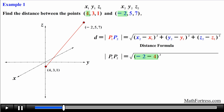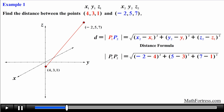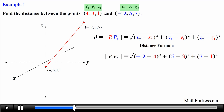We subtract the x coordinates from each other and square them, then do the same for the y and z coordinates. Make sure you subtract the correct coordinate pairs — x with x, y with y, z with z. You get into trouble when you start subtracting the wrong pairs, such as an x coordinate with a y or z coordinate. The best way to avoid this is by appropriately labeling the coordinates.